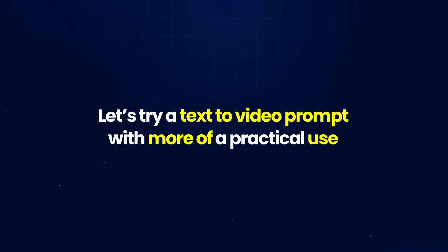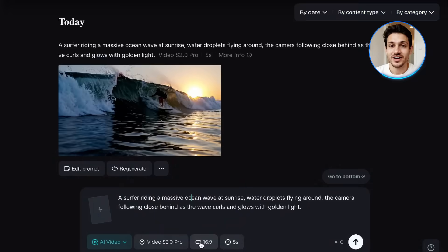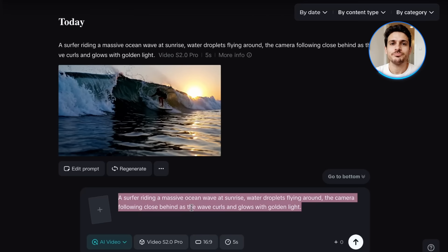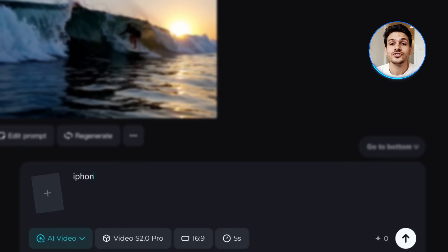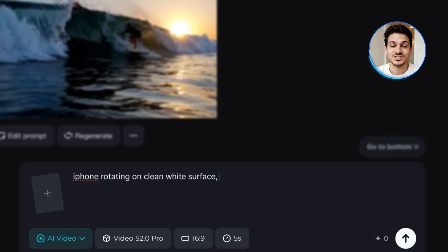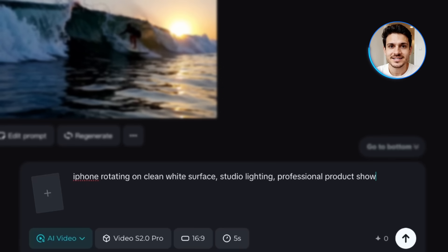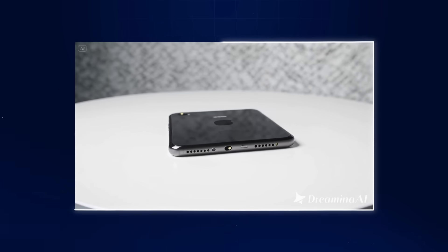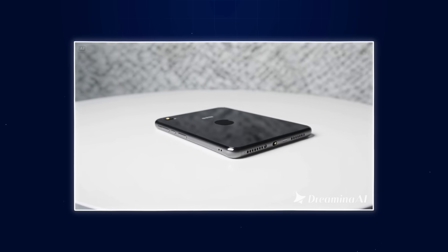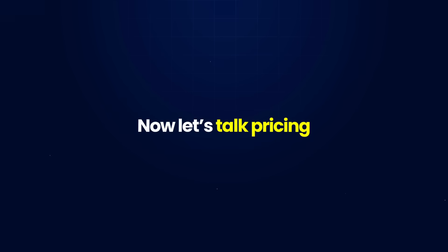Let's try a text to video prompt with a more practical use case: marketing. I'll create a product demo using the prompt: 'iPhone rotating on a clean white surface, studio lighting, professional product showcase, smooth 360-degree rotation.' This is the kind of video that would normally cost hundreds of dollars to produce professionally.